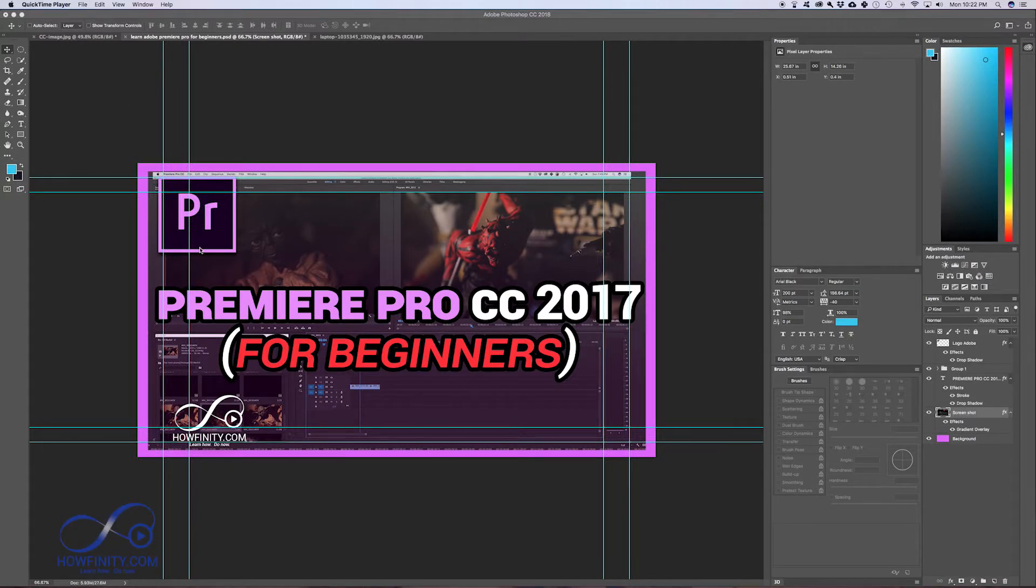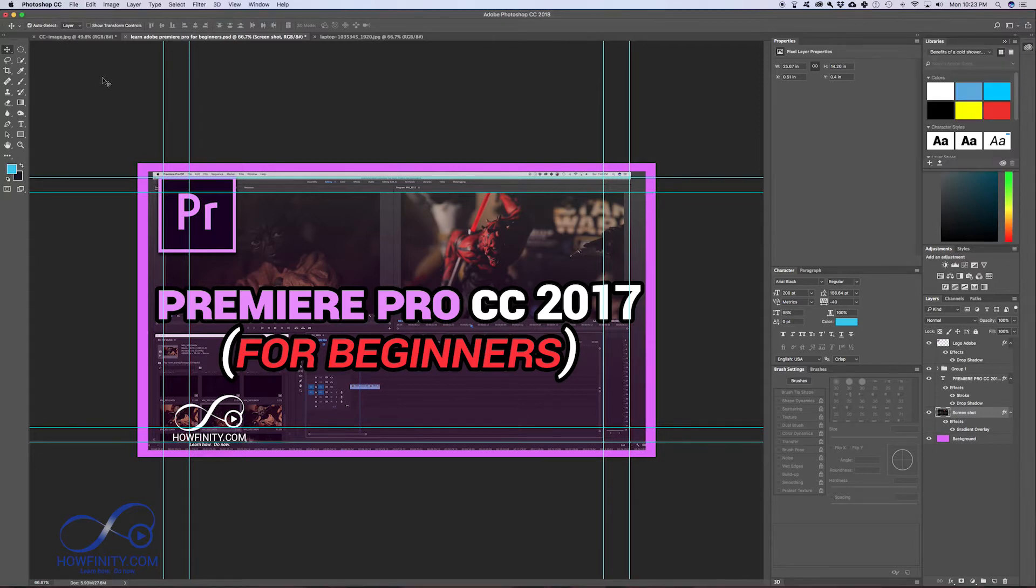Before we start creating some files from scratch and doing some photo retouching, I just want to get you familiar with file formats, photo file formats. Let me show you a few file formats that you need to know about before we go any further.